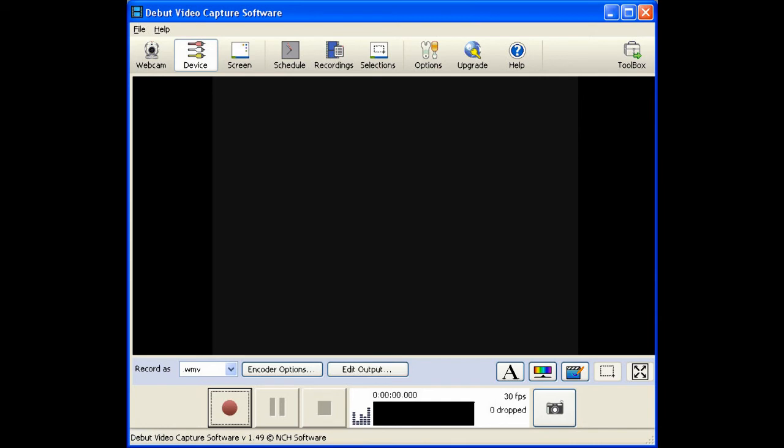Personally, I prefer to capture in 10-minute segments. I find they're easier to edit, but you can capture the whole video here if you'd like to.